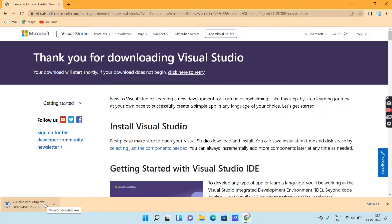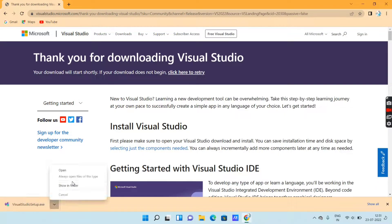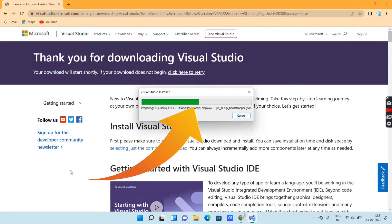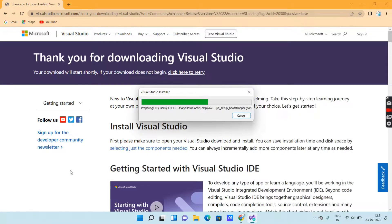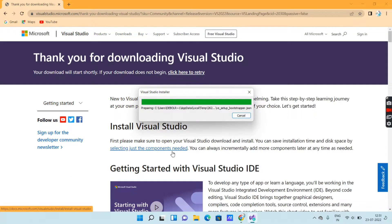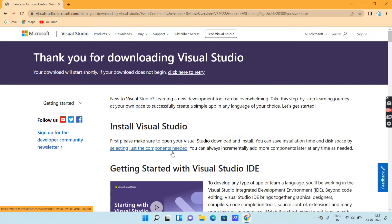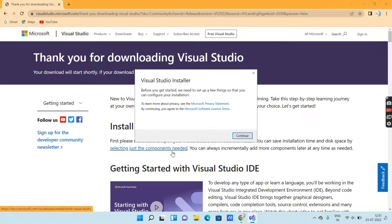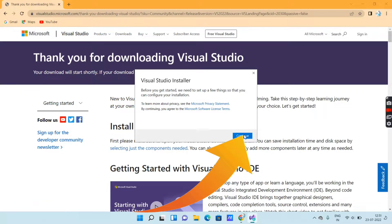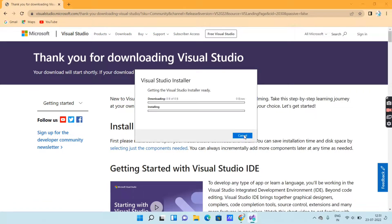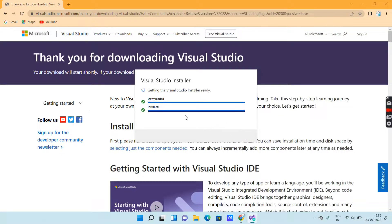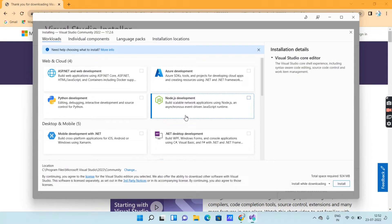After downloading this file, I will just open the file. Then you will get a pop-up message box where you can see that it is downloading the Visual Studio installer. Just wait here for some time. Then you will get another pop-up message box — click on Continue. Again you can see that it is downloading the Visual Studio installer. Just wait here for a few seconds. After completion of the downloading and installing, you will get a screen like this.